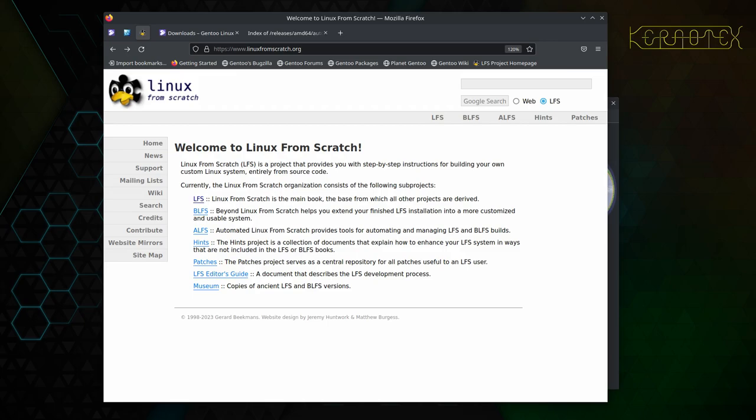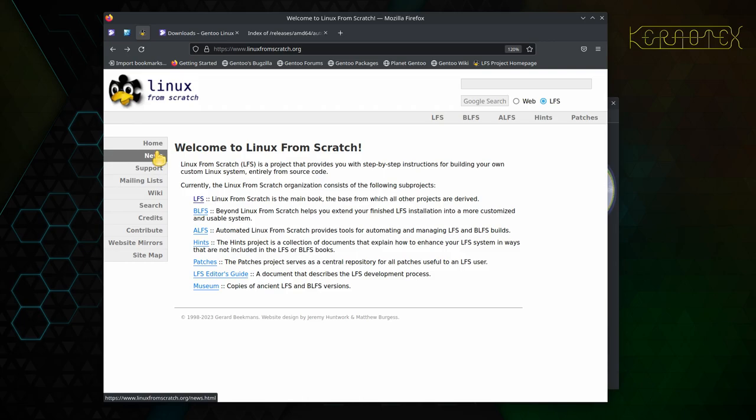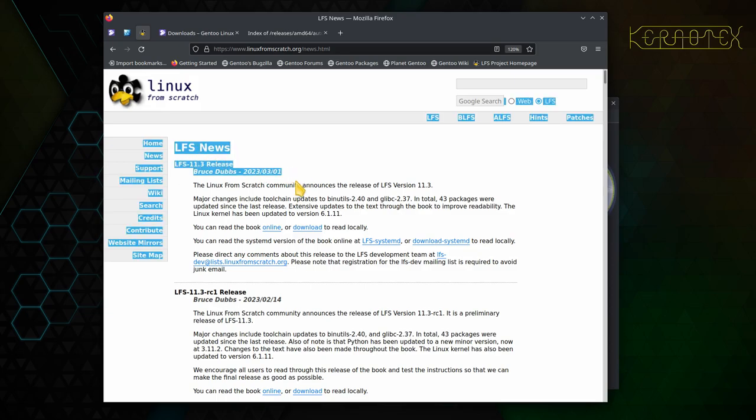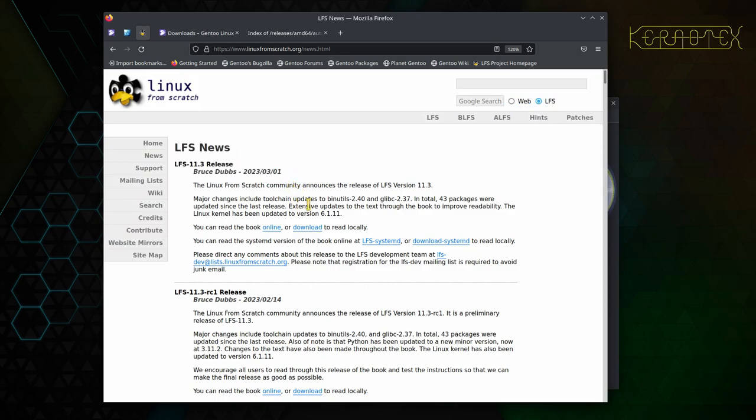So as you can see on the screen, I've got the home page of the Linux From Scratch project, and you can see the web page, the landing page for the website is www.linuxfromscratch.org. And what we can do first of all is we can go to News, and it should tell us that the latest release has been published, and yep, there it is. It gives you some information about what's been updated since the previous release.